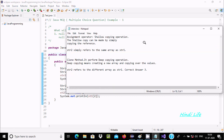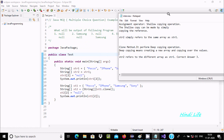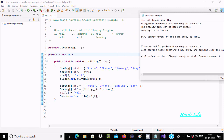Here is a small definition about equals versus the clone method. When you use the equals or assignment operator, you perform a shallow copy operation. A shallow copy is made simply by copying the references. So here, str1 has a value, and that value goes to str2 — whatever str1 holds, that goes to str2.